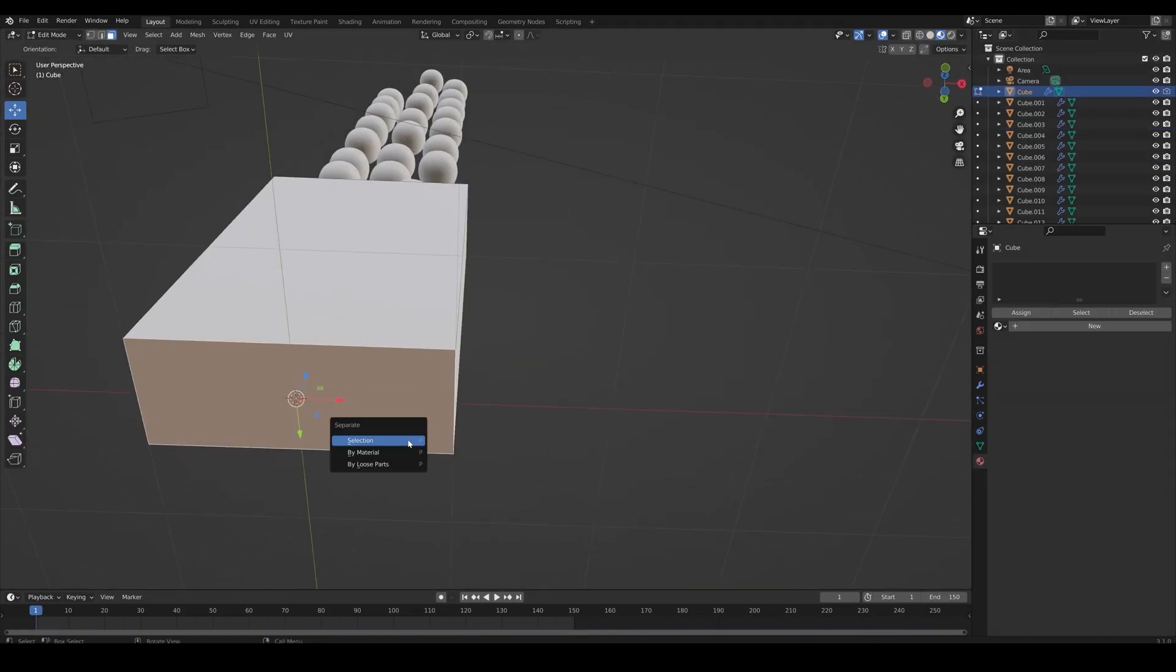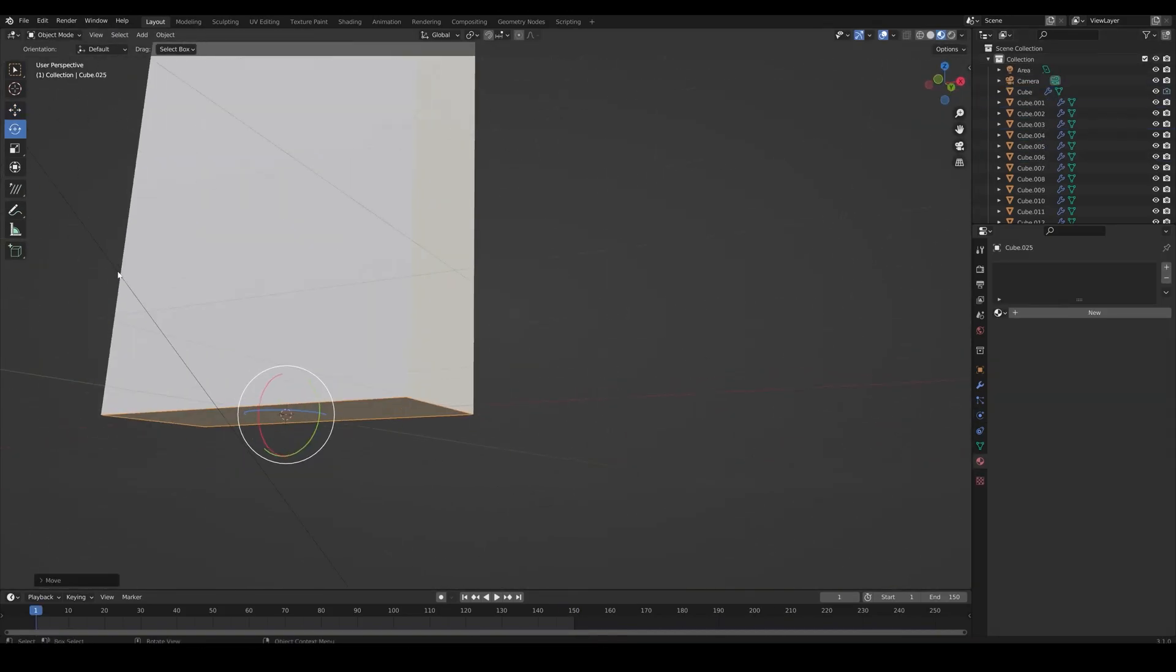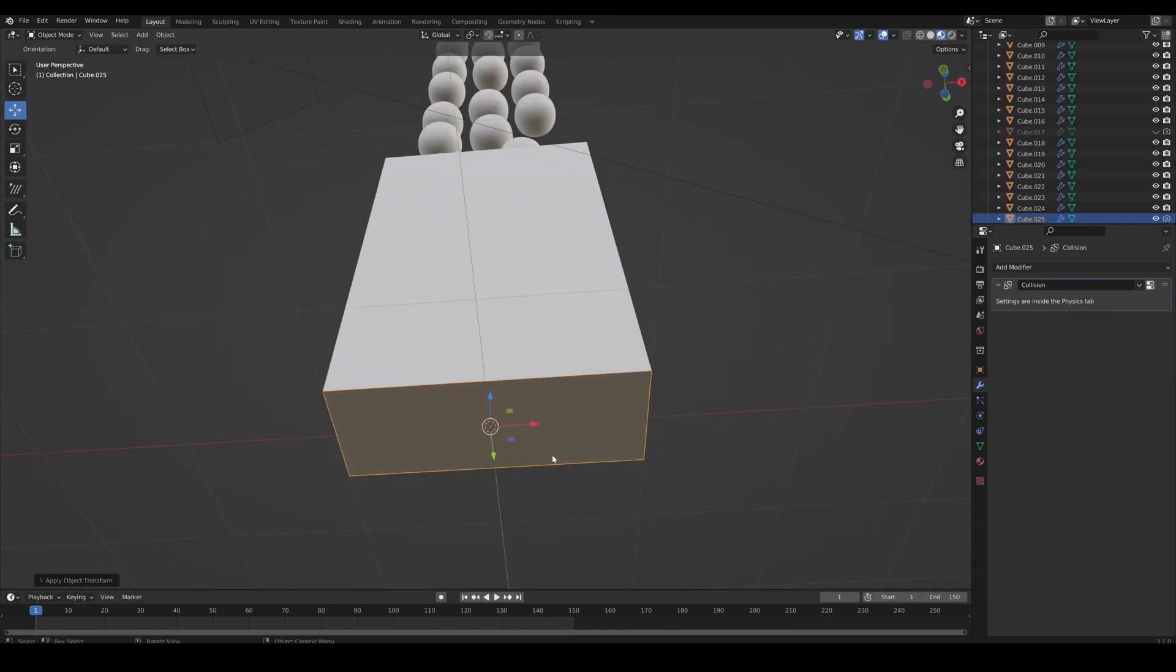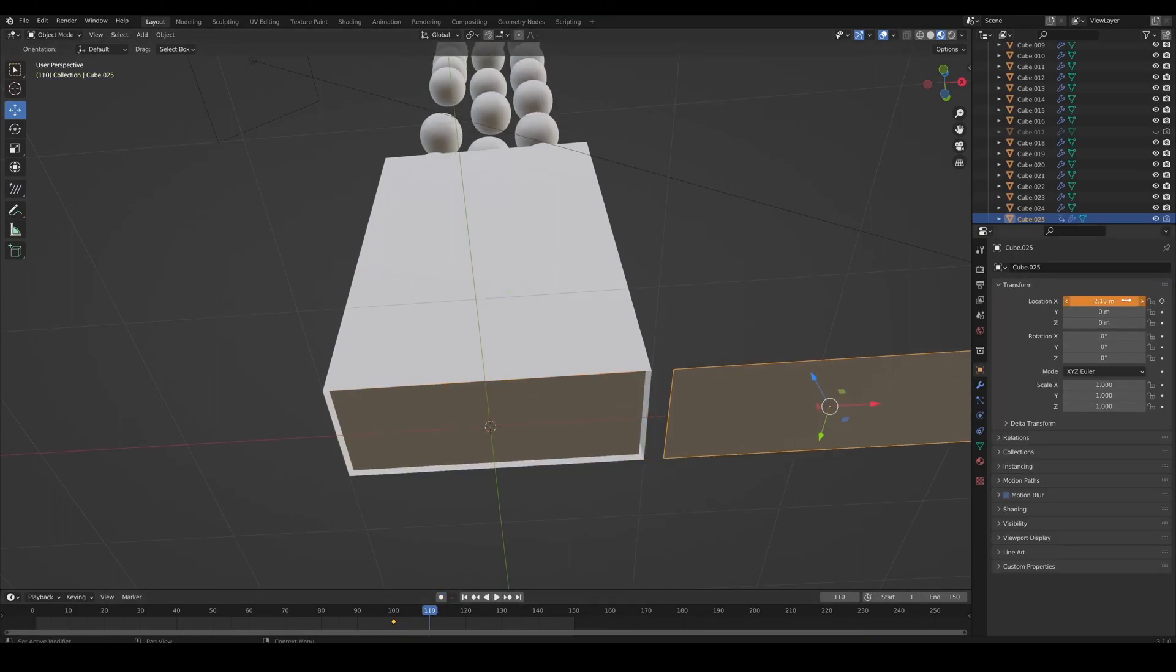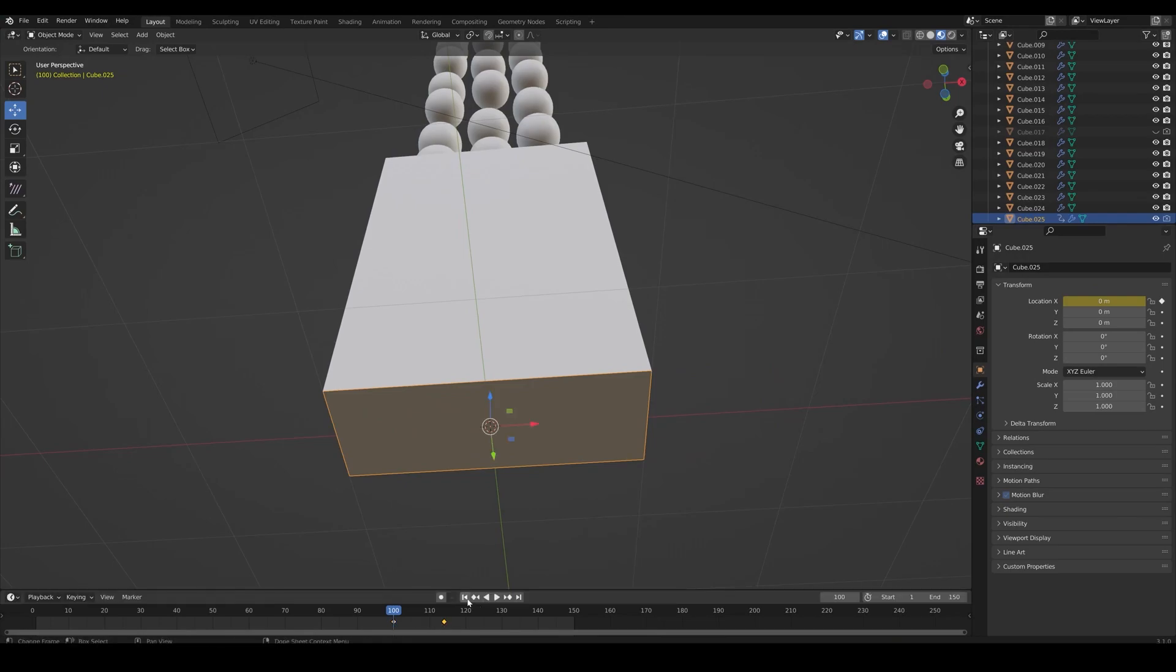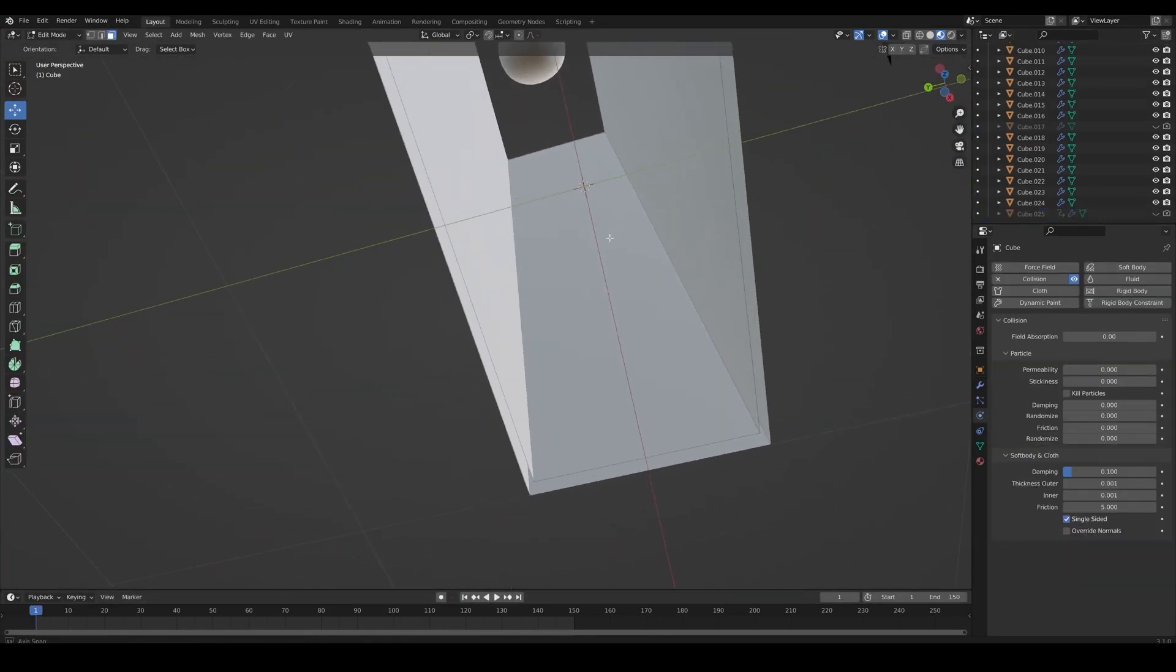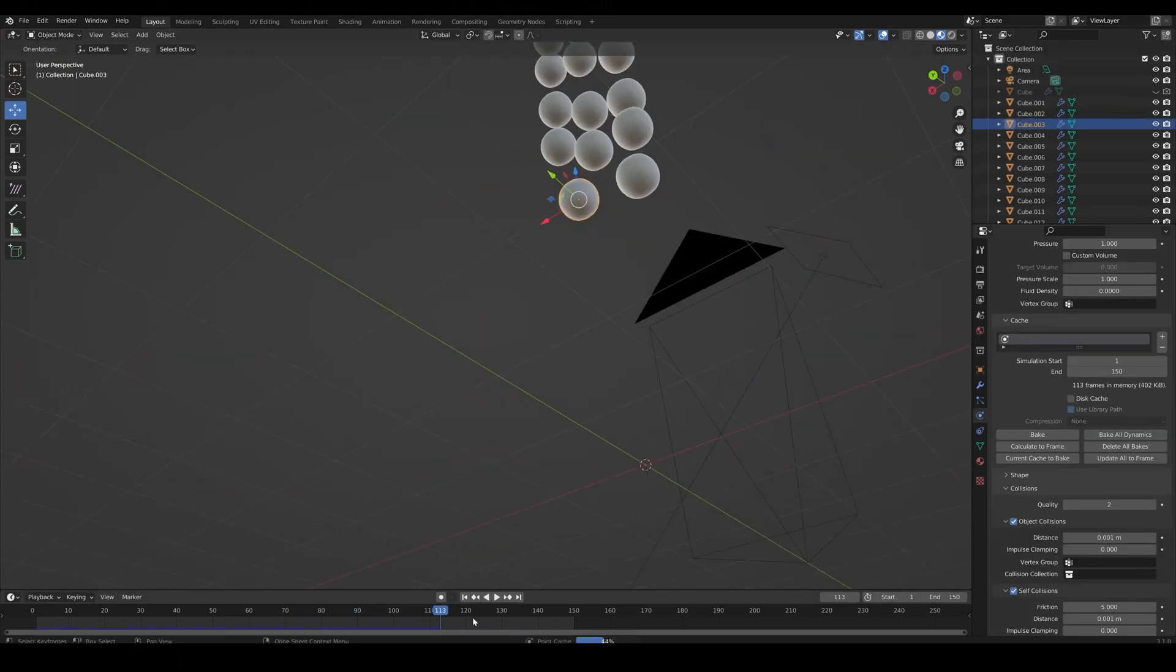Now let's separate the bottom of the container. Apply the translations and animate it on x-axis. Give it collision and bake it.